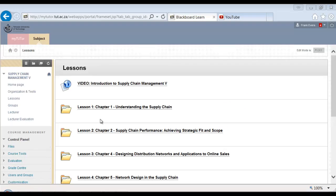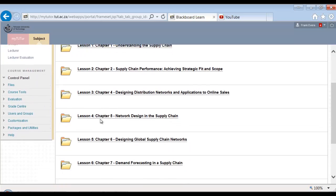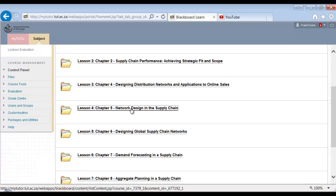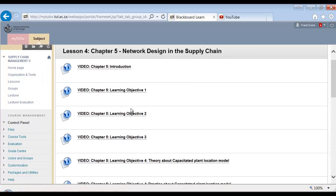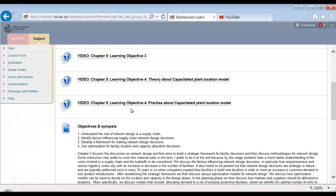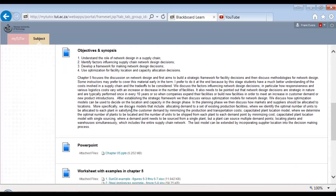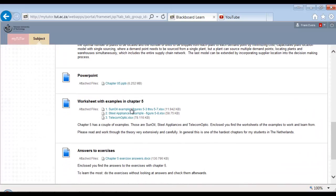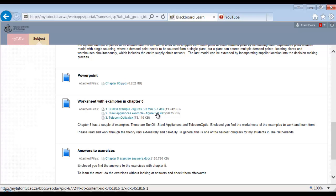Now we go to the solver that's available on the blackboard site. You go to the blackboard site and then to chapter 5. Here are all other videos. And the one we are currently talking about is the steel appliances.